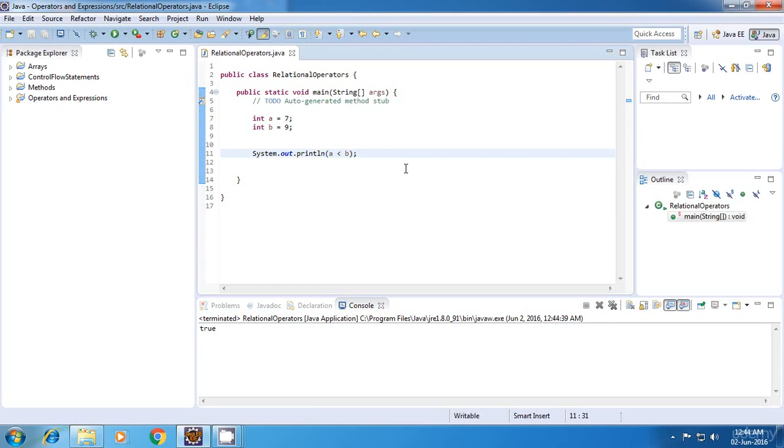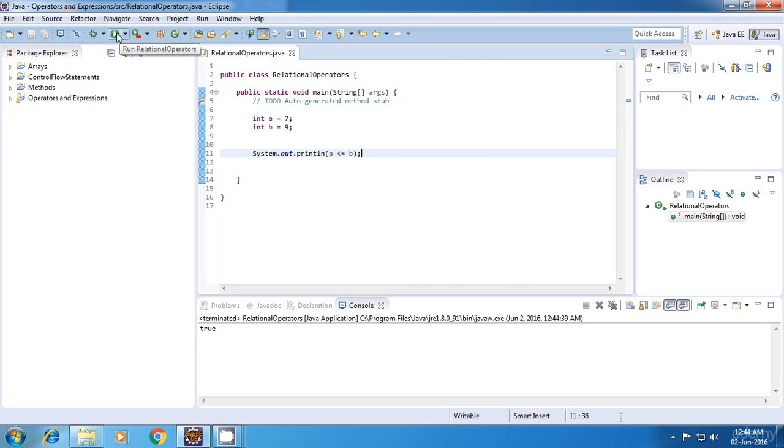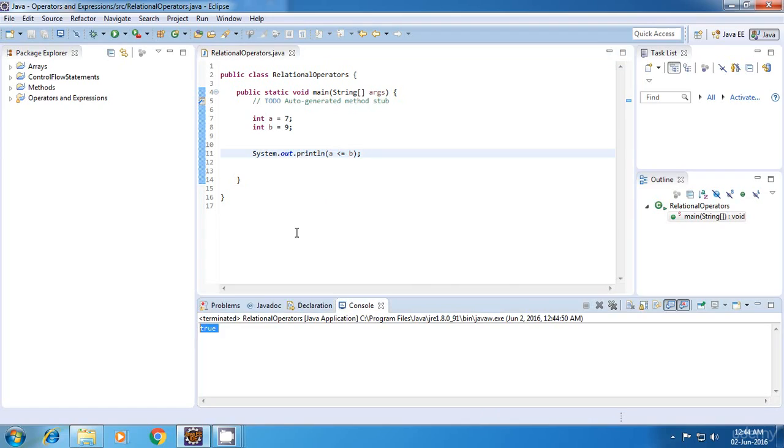The next operator is less than equal to. Now even in this case, the value should be evaluated to true. Let's run it and yes, it is true.